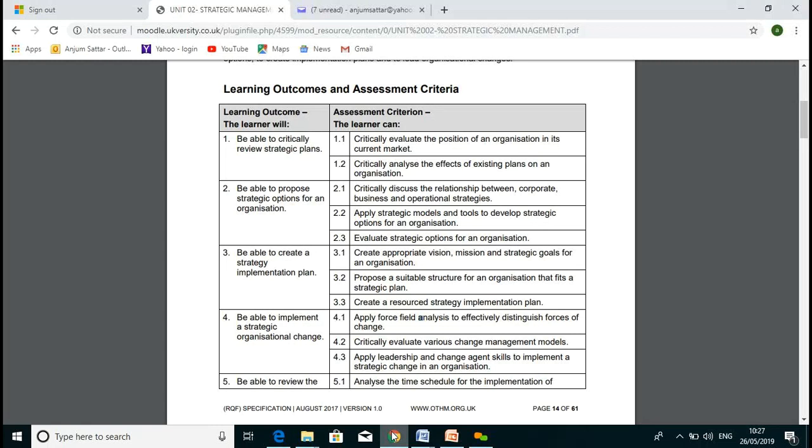Before starting LO3, let's briefly review LO1 and LO2. During LO1 we discussed how to critically evaluate the position of an organization in its current market — where we are, what the current position is, like Tesco or various other organizations. We also analyzed the effect of existing plans on profitability and stakeholder satisfaction. In lesson two, we discussed strategic options — why we make decisions, various types of options, and the relationship between corporate, business, and operational strategies.